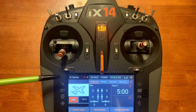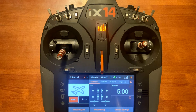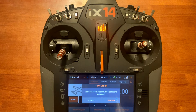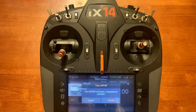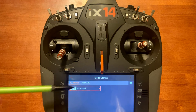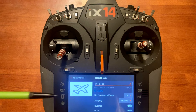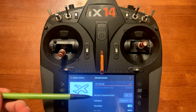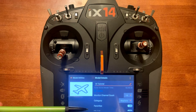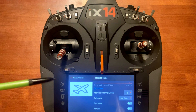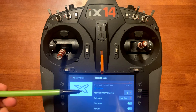You will notice here it says 'IX tutorial.' That's where you label the name of your model. The way that you do that is you push and release and you get 'turn off RF hold to proceed.' This allows you to go into the model utilities. Now you can push the button on the model. Here you can change the name of the model, monitor channel count, category, favorites, and my list — also where you can change the image for this model.